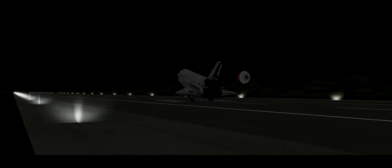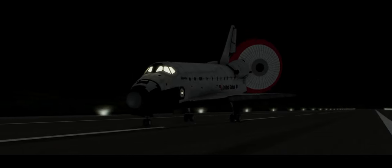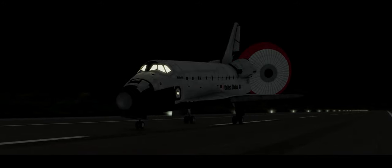Main gear touchdown. Hurley now deploying the drag chute. Ferguson rotating the nose gear down to the deck. Nose gear touchdown.